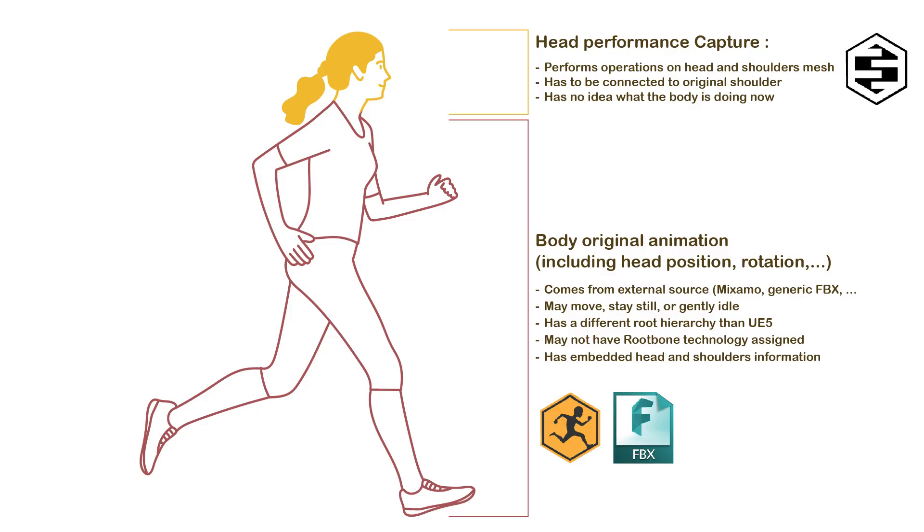In a nutshell, a bit of theory. Body animation FBX files may give move, still or gently idle information. They embed a different bone structure, including a different root bone than Unreal and MetaHuman skeletons that will have to be retargeted to our MetaHuman skeleton.